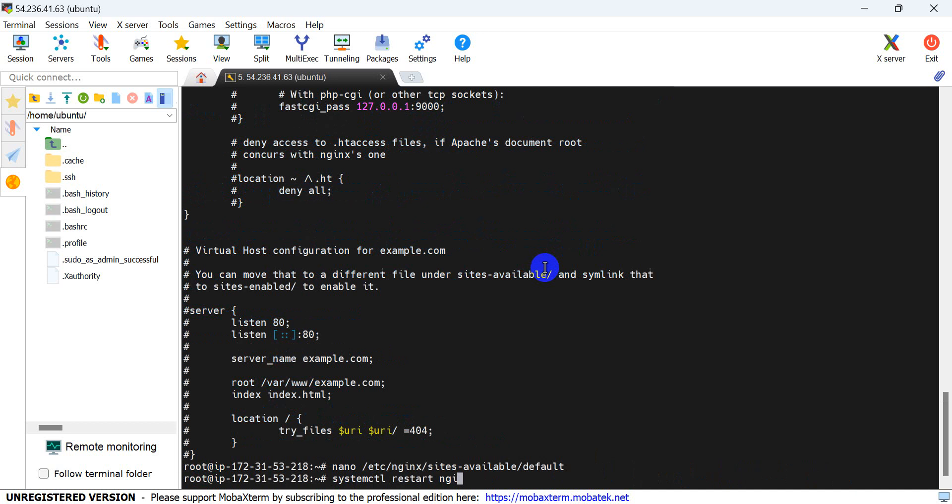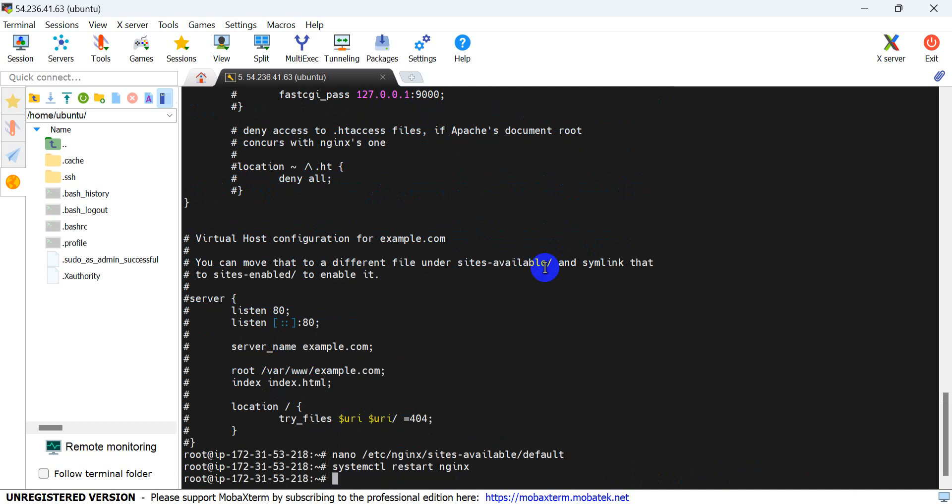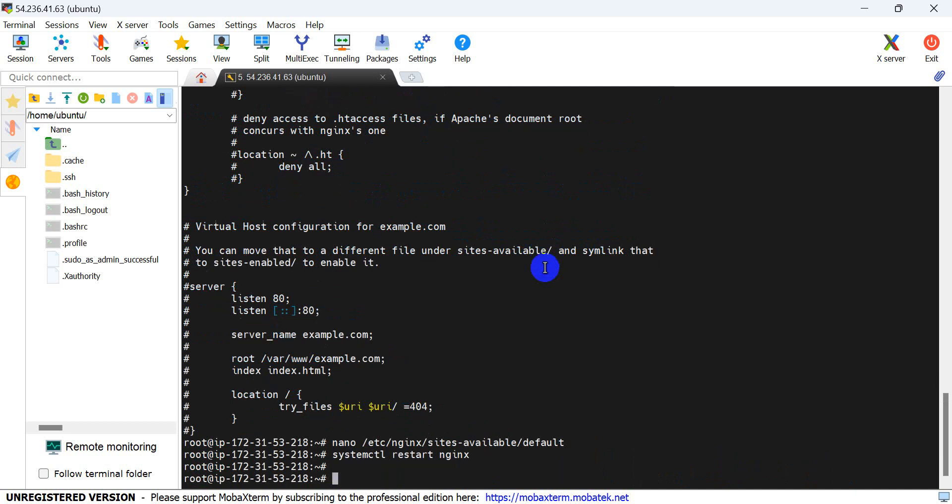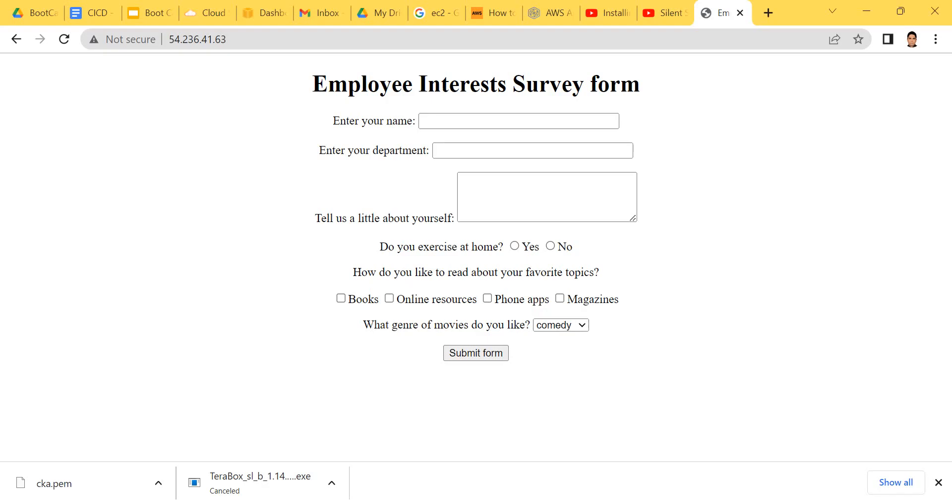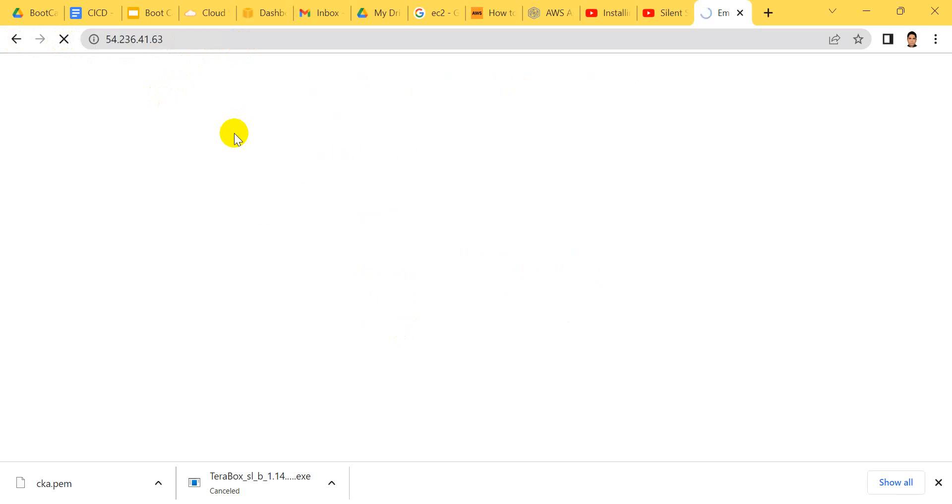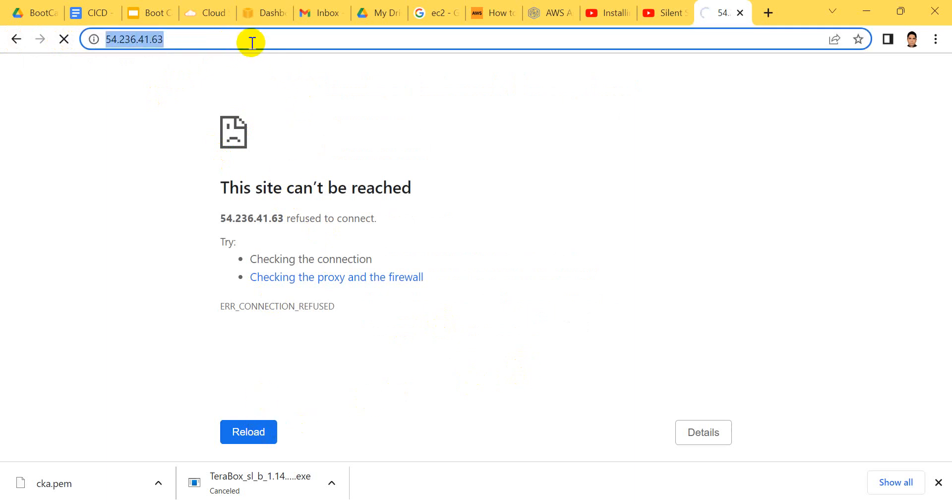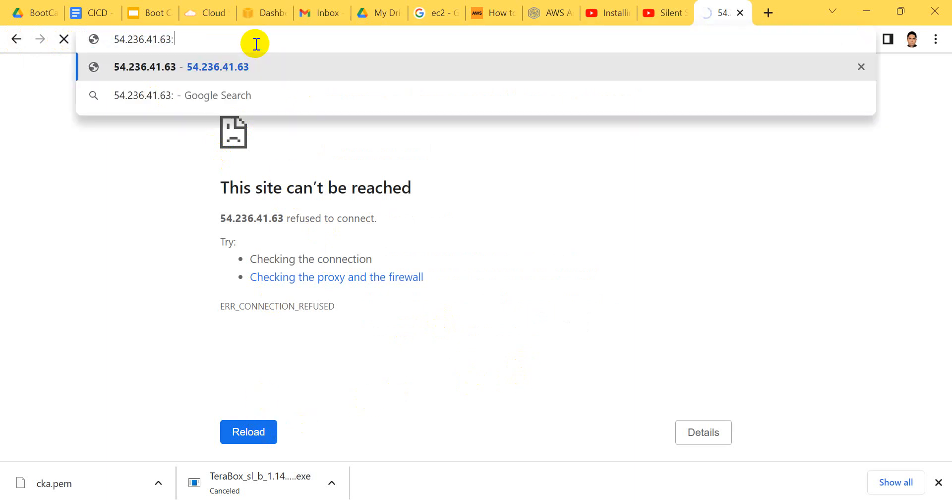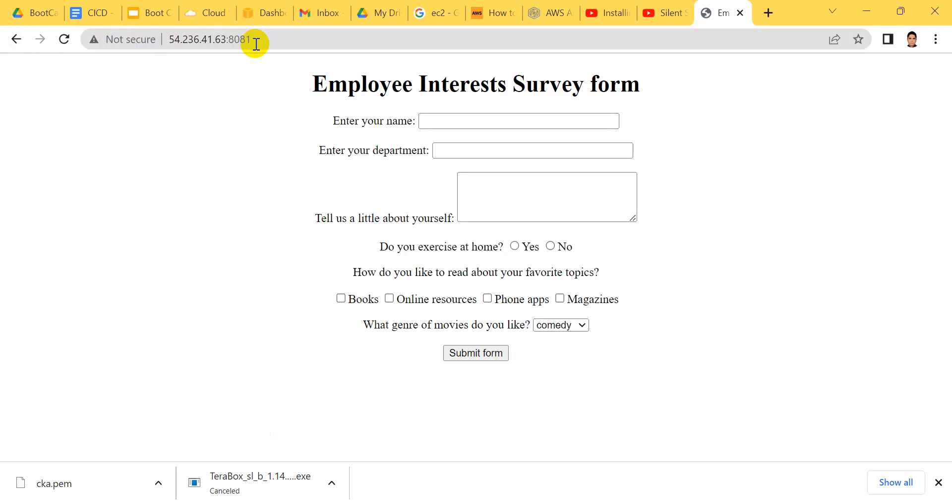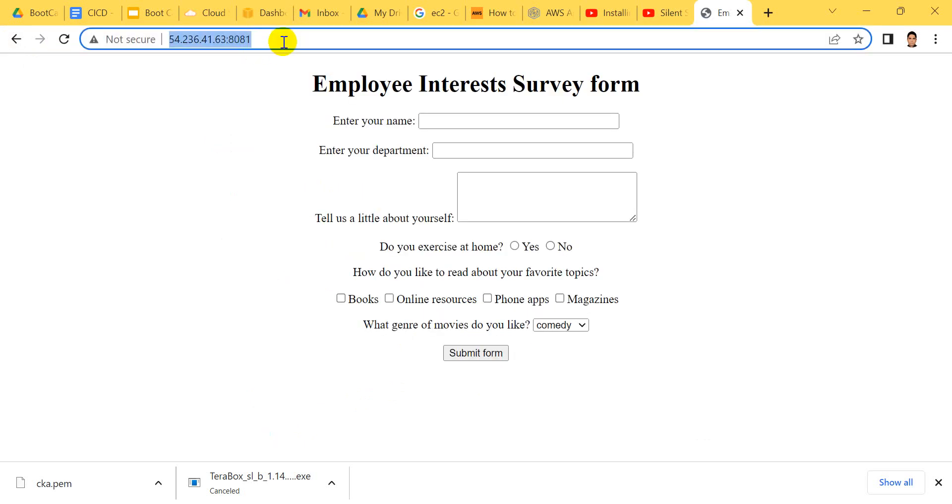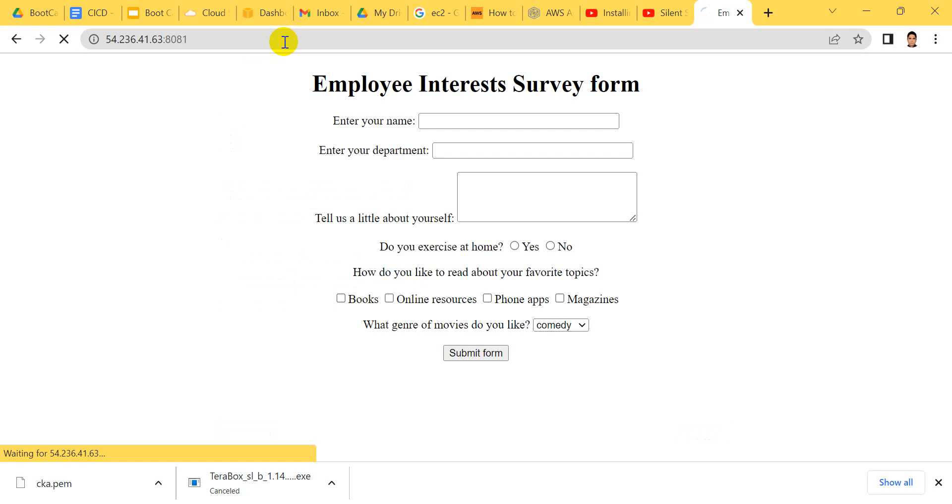Next, let's restart Nginx and go to our website. Here's the default page. If it's not found, it's because our port is not 80. Now we can access it on port 8081 and here it is.